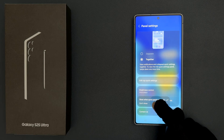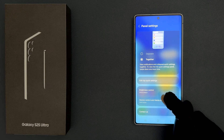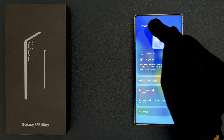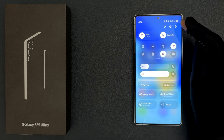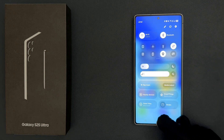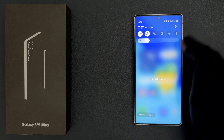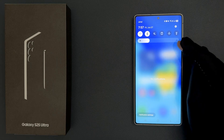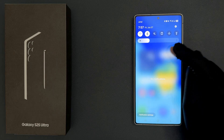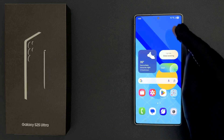Tap on it to select it — you can see it's now selected. After that, just go back and tap on Done. Now if I open the collapsed version of quick settings, you can see device control and media output options are not showing — they are now removed.